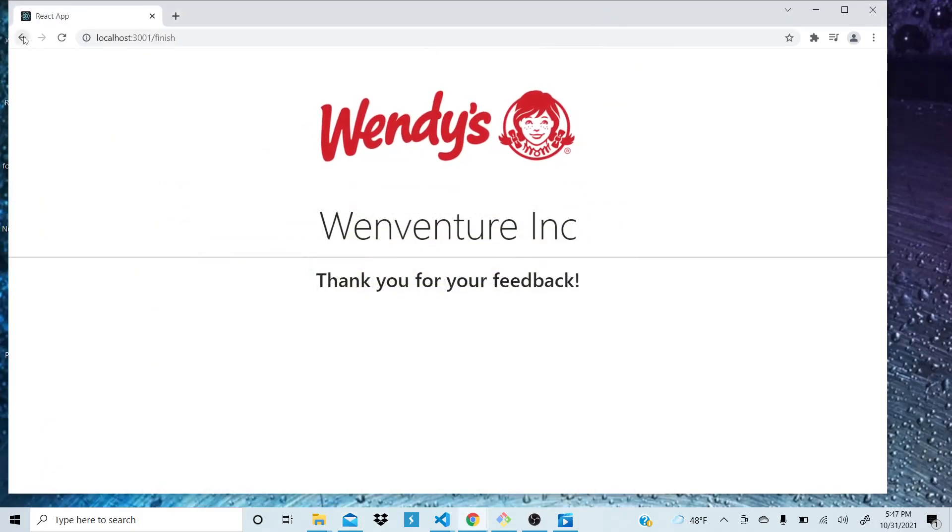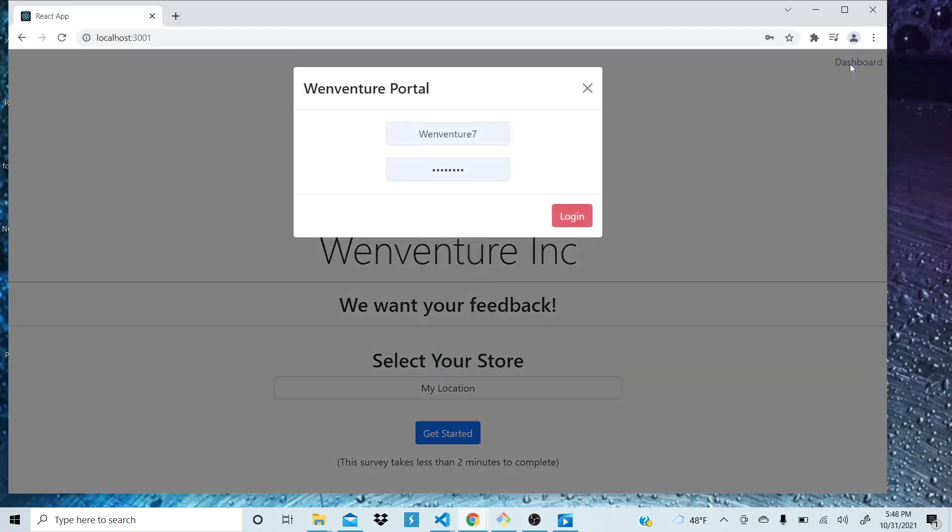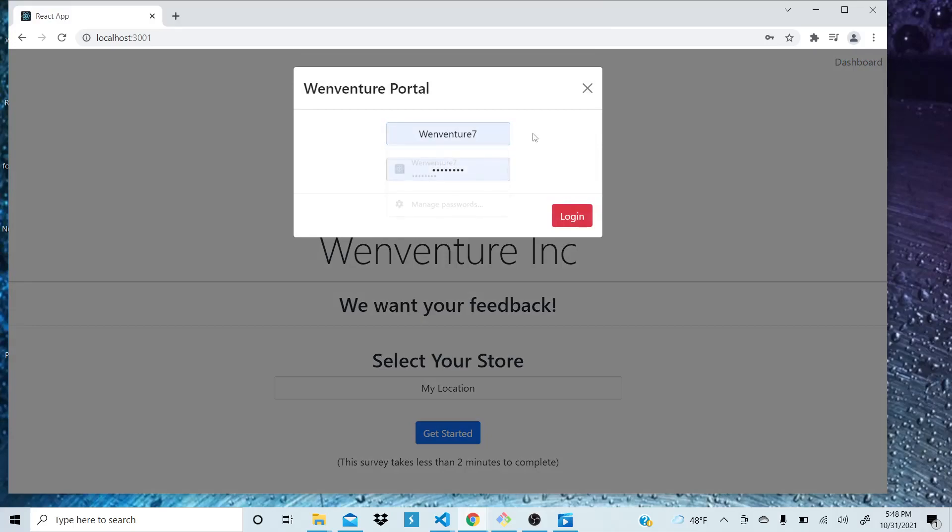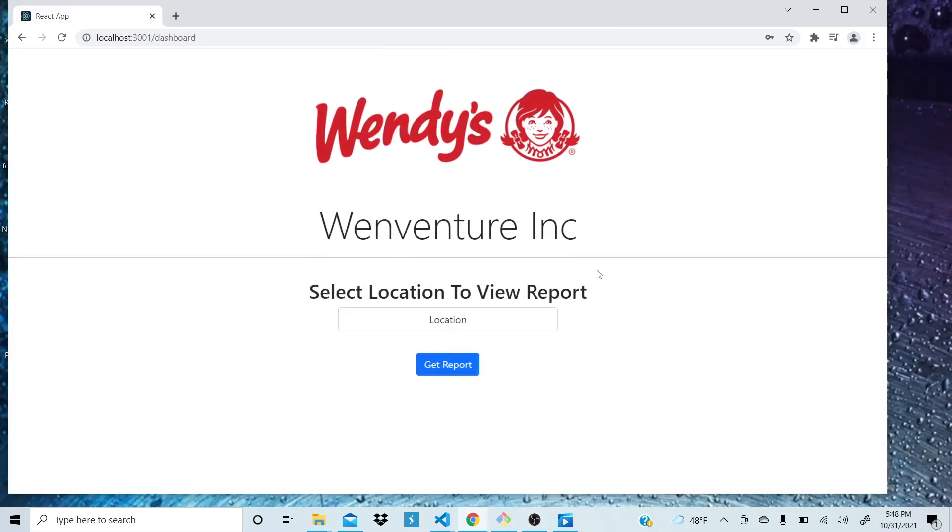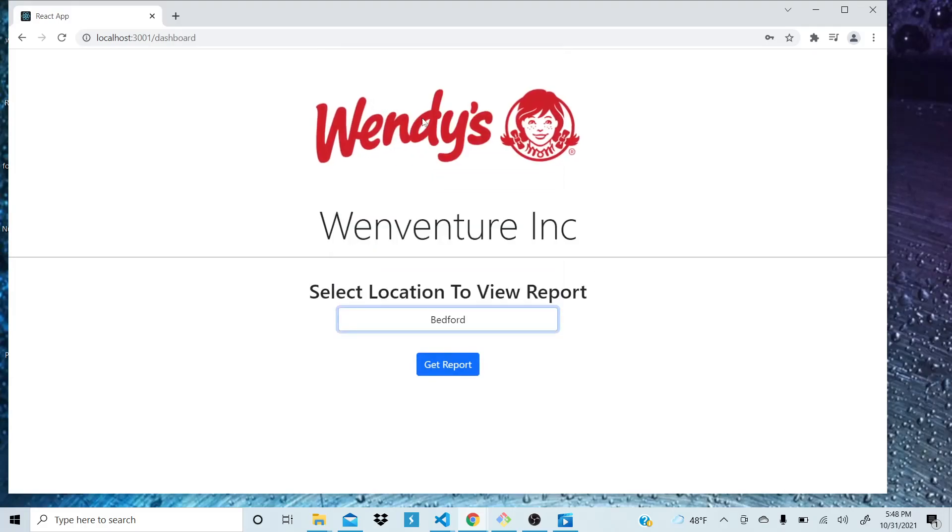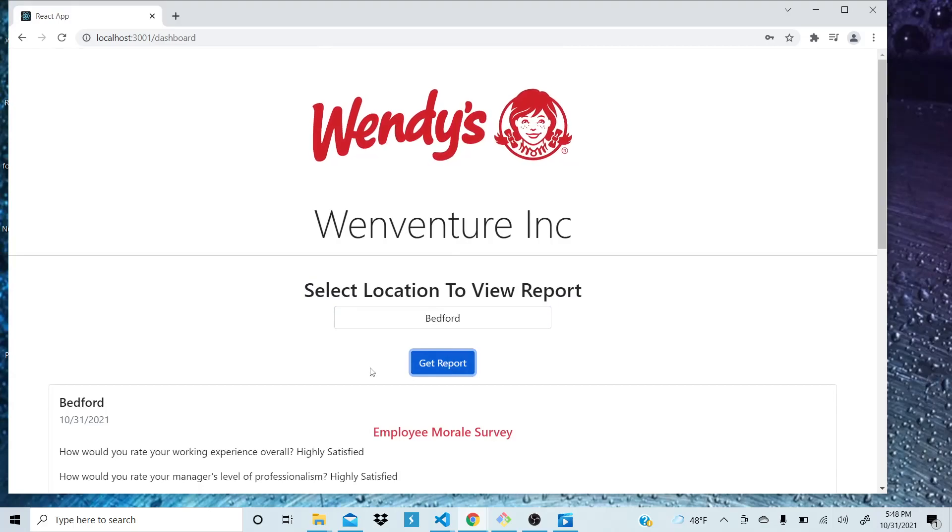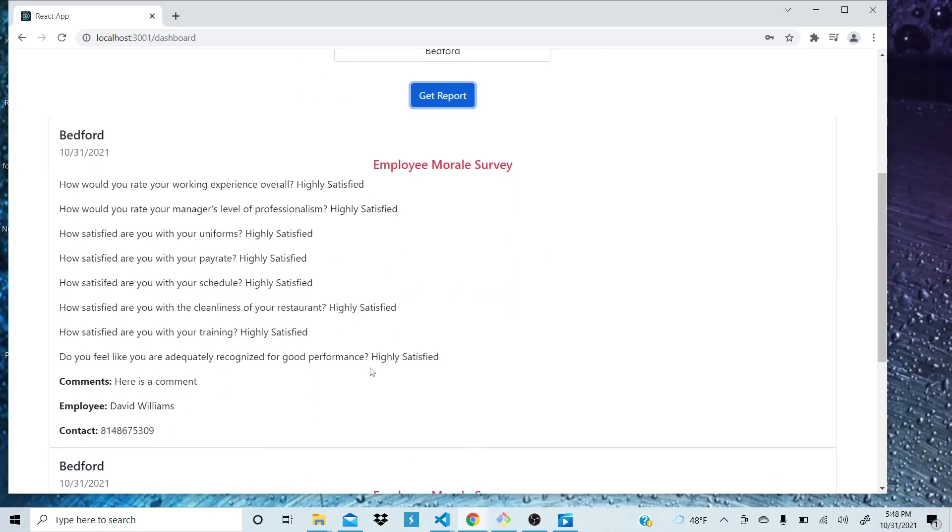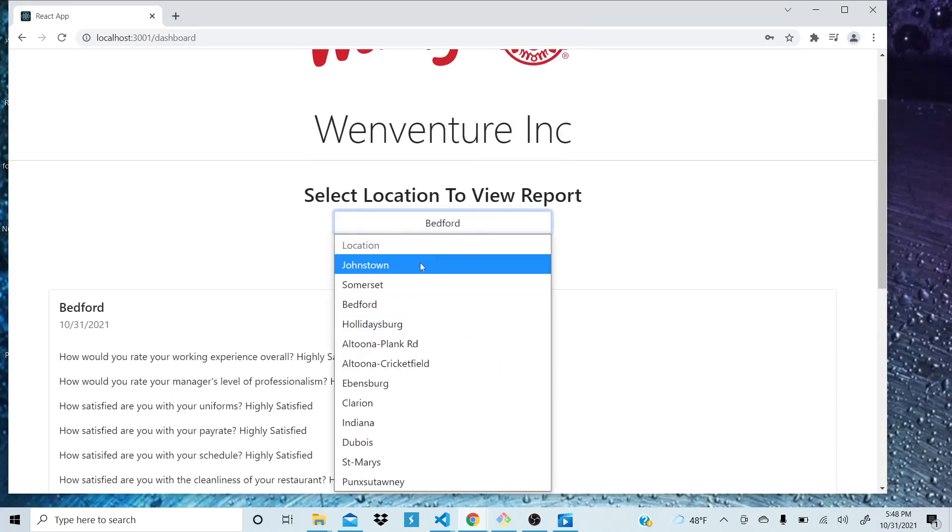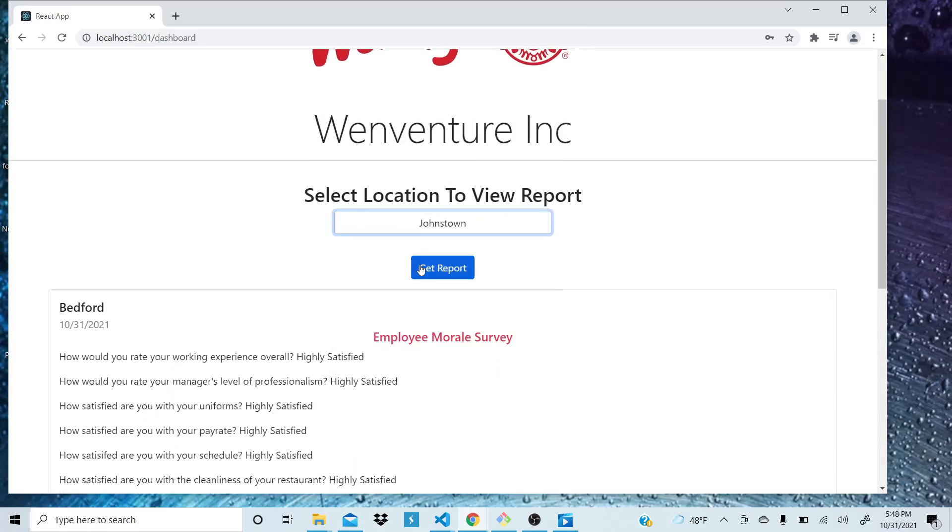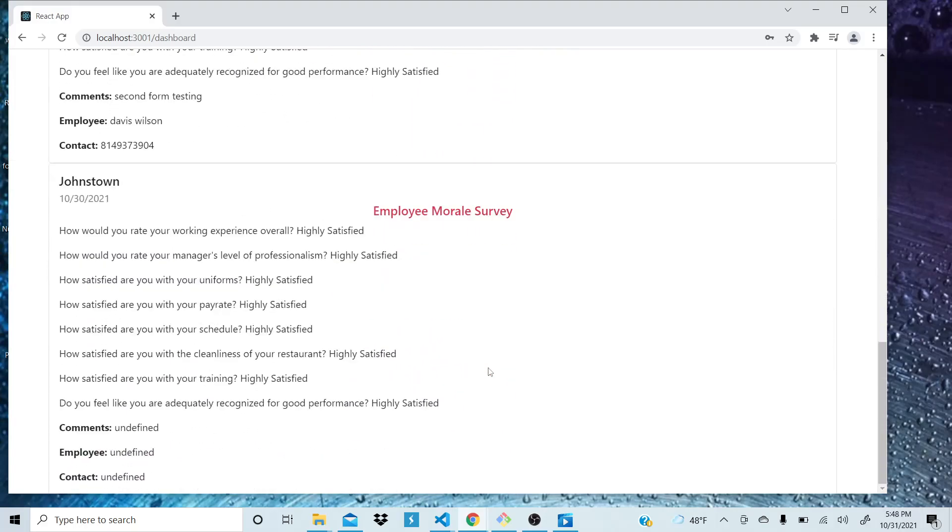Now if we go back to the beginning, in the upper right hand corner, there's a dashboard button. It's for admins to log in. When you log in, you're able to pull reports by location. So we can pull Bedford and see the report that we just created, which is right here, David Williams. Choose another location, the Johnstone. We can get their reports.